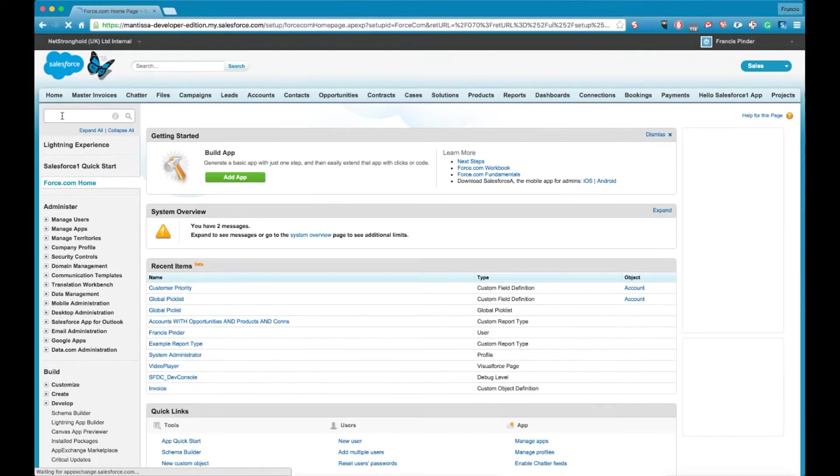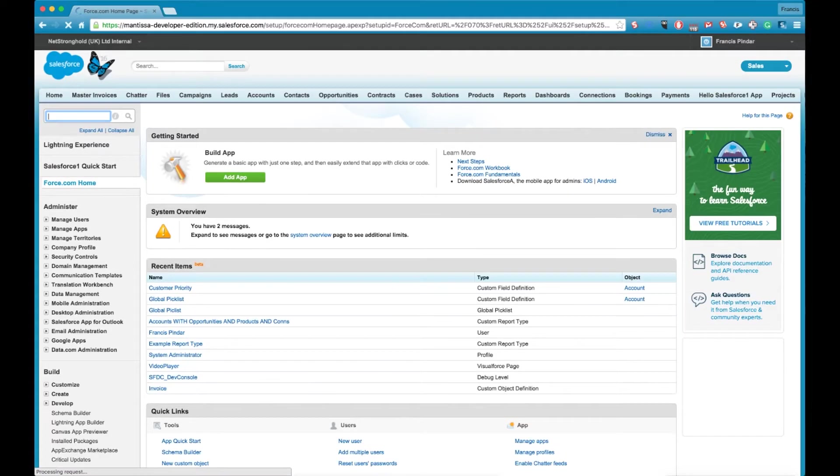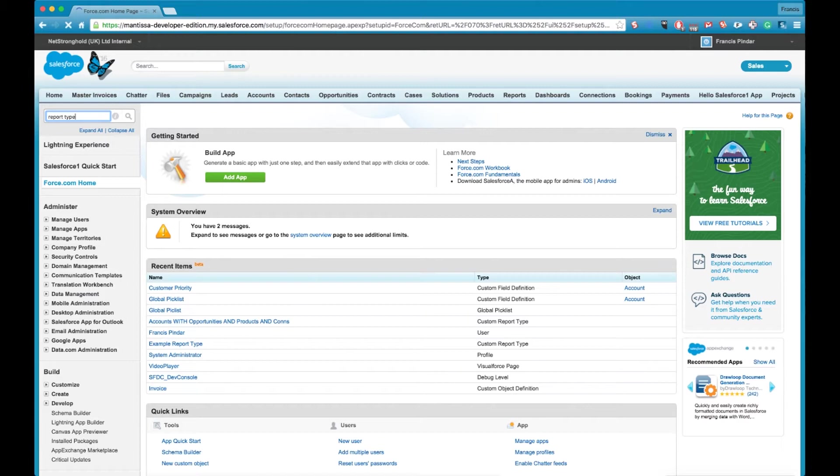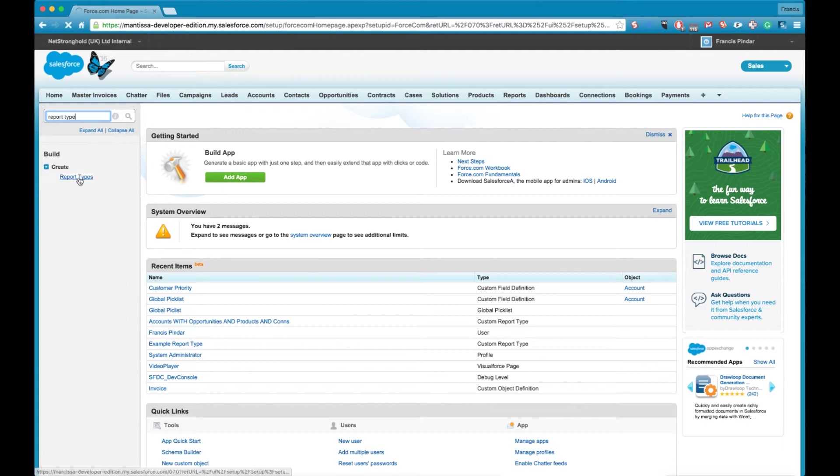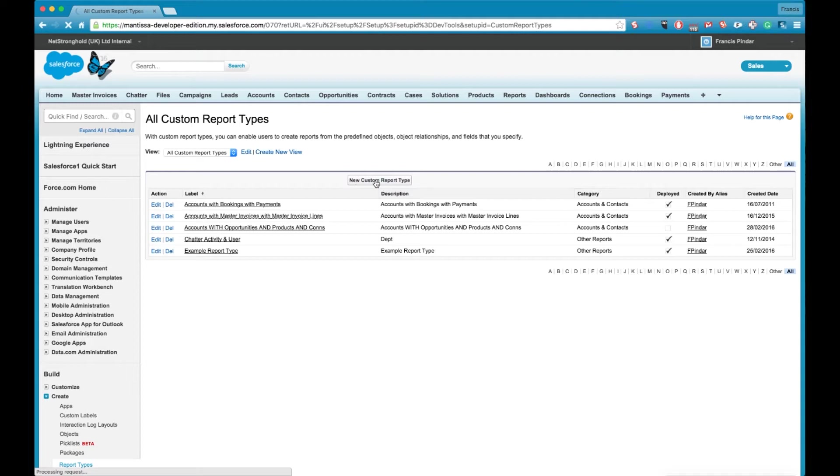Dive into the setup menu in the classic Salesforce and search for report types. Then in there click new and you'll get this page displaying.